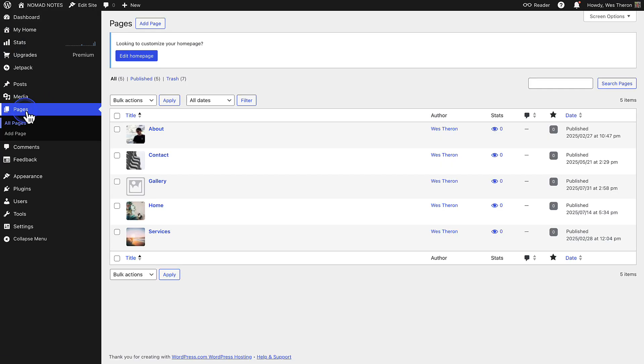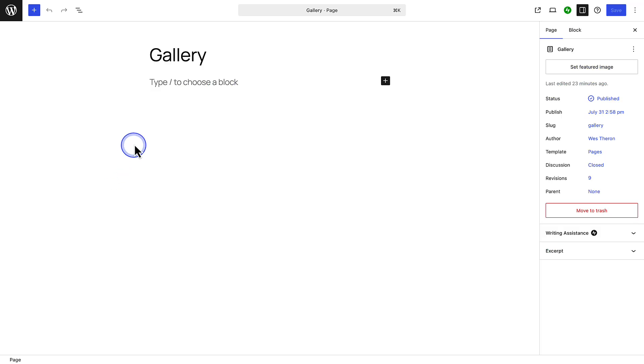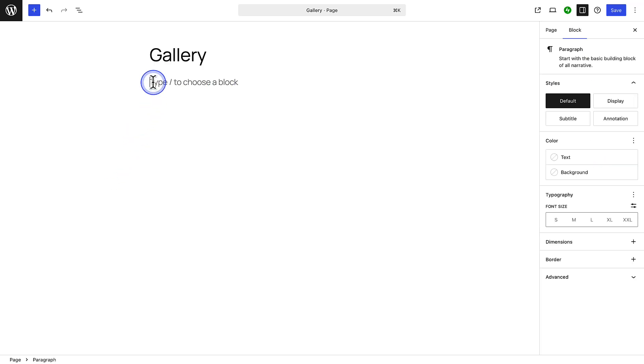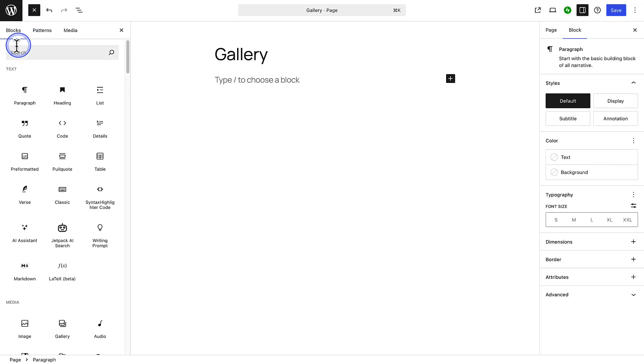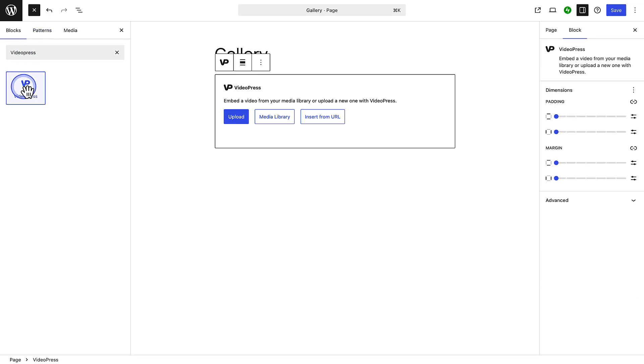To get started, go to your WordPress dashboard and open the post or page where you want to add a video. Click the plus button top left and search for VideoPress, and then add the block.